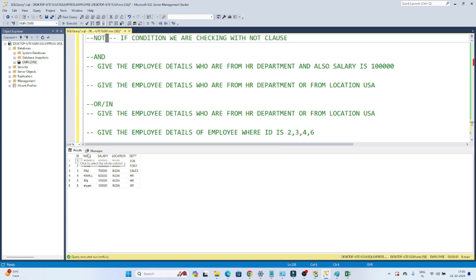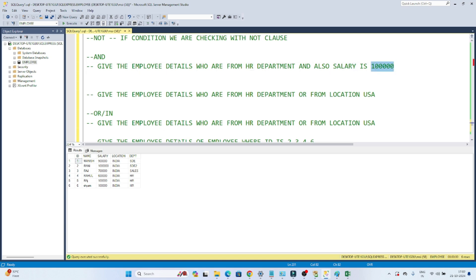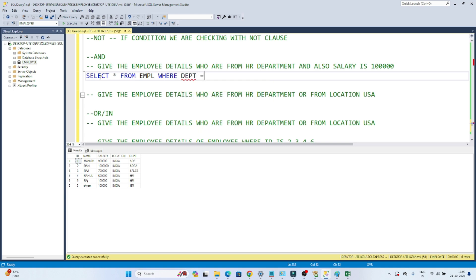The first question is: give me the employee details who are from the HR department and also whose salary is 10,000 or 1 lakh. To write this query: SELECT * FROM empl, because I want all employee details. Then I filter using a WHERE condition — WHERE department = 'HR'.